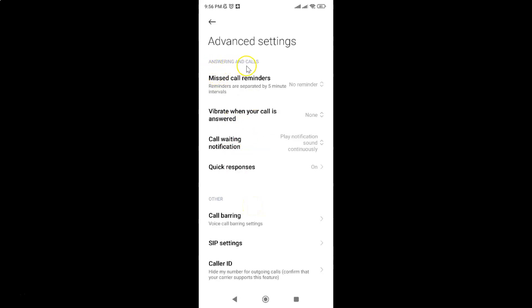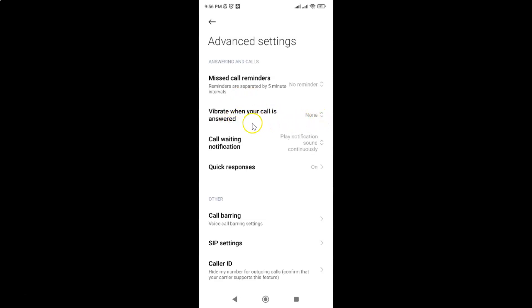In this section you can see here we have this vibrate when your call is answered option. Currently it is set to none that means it's disabled.